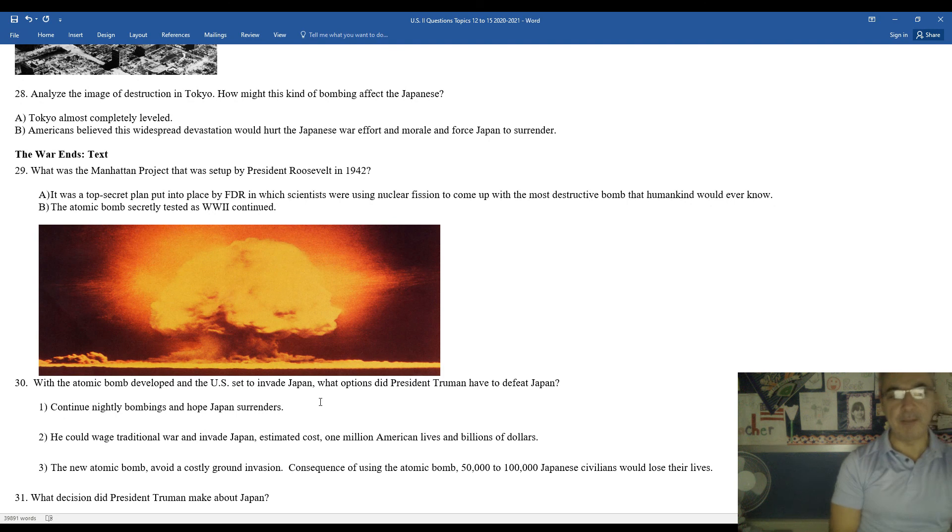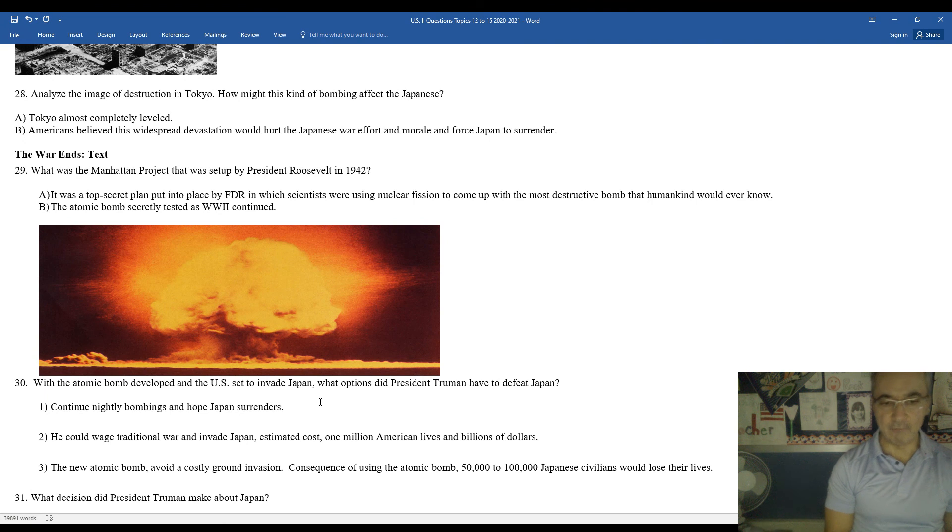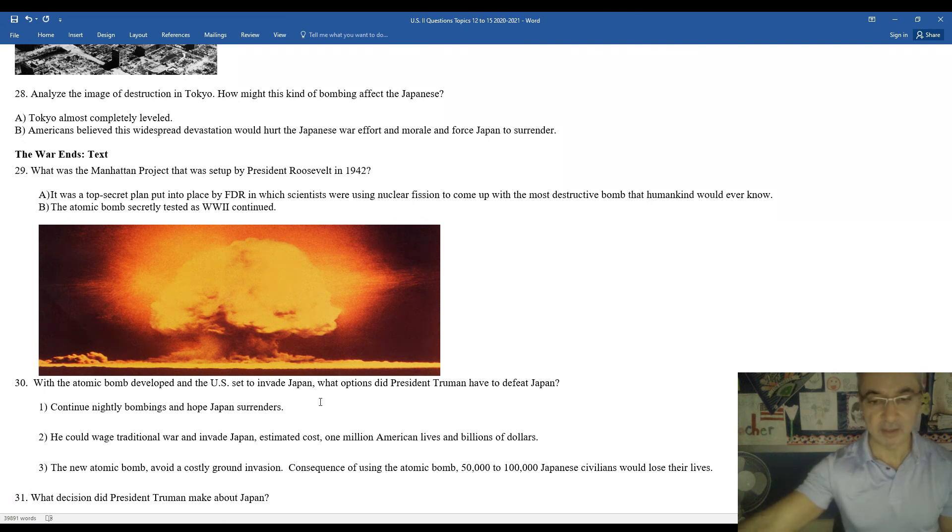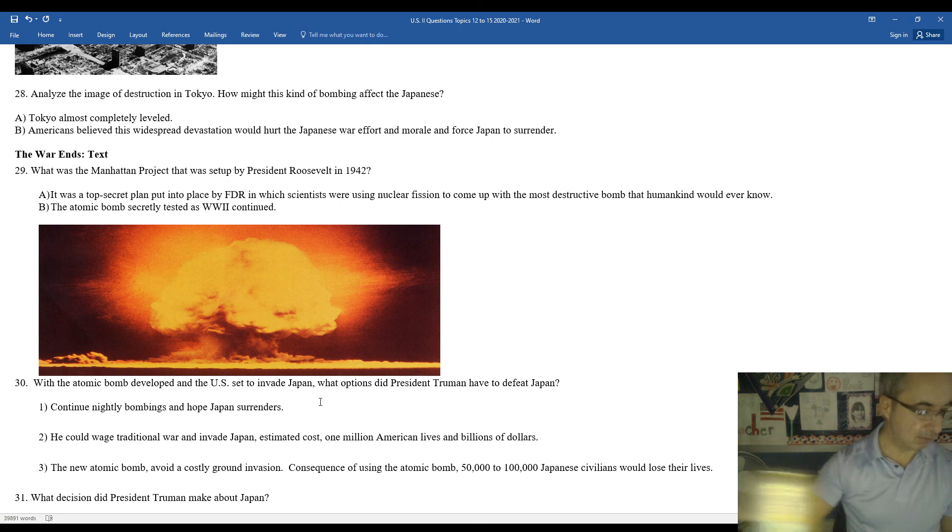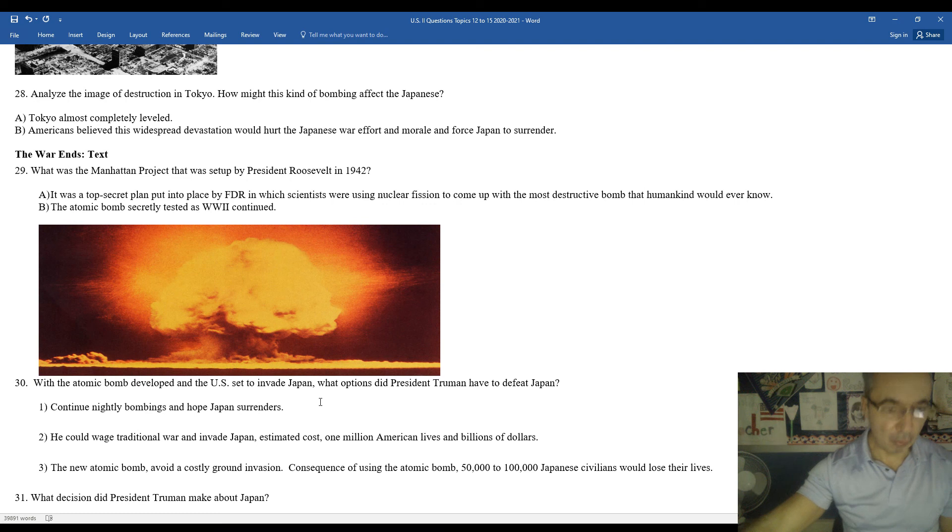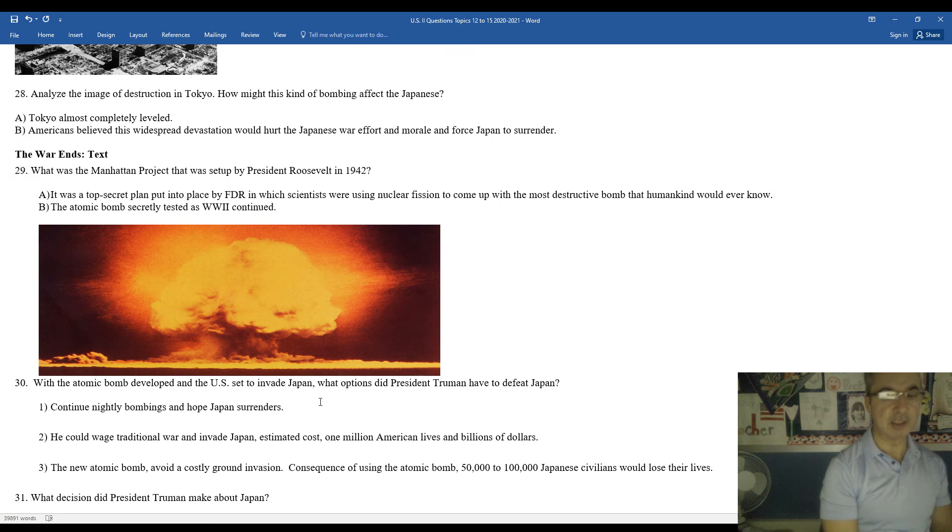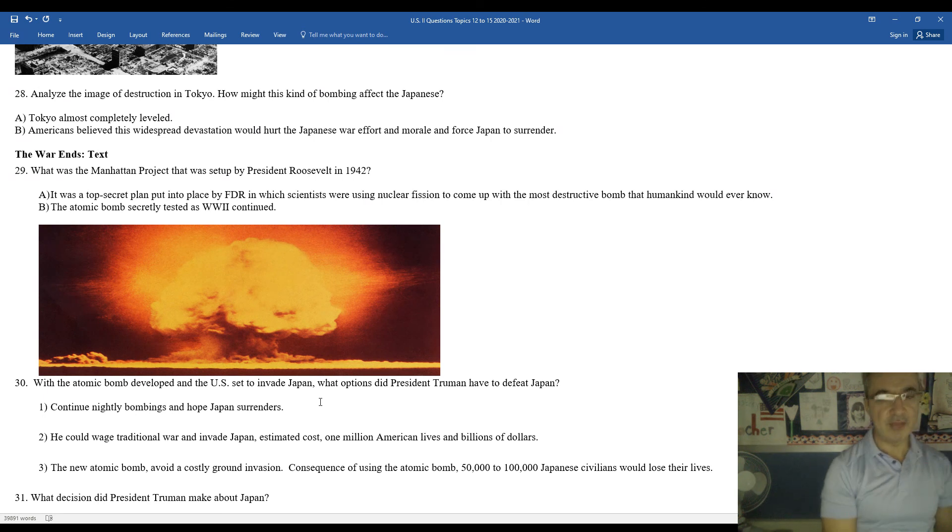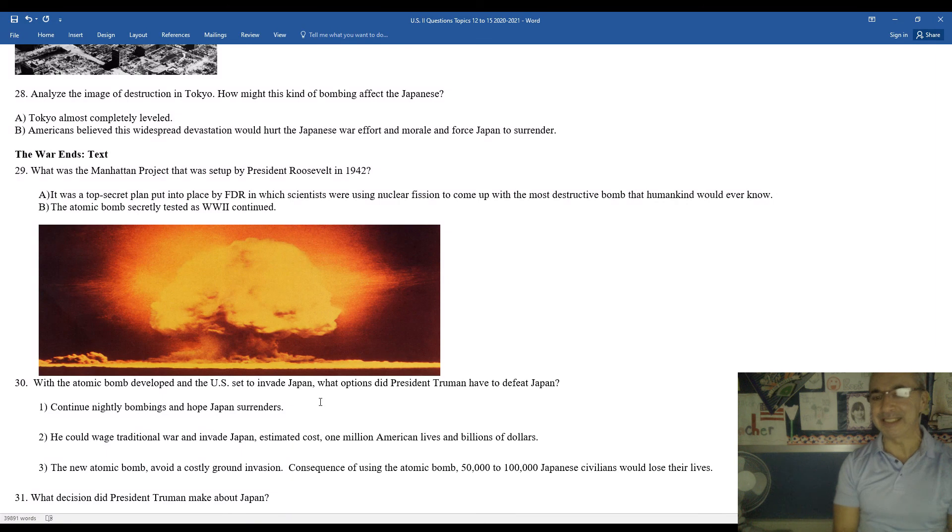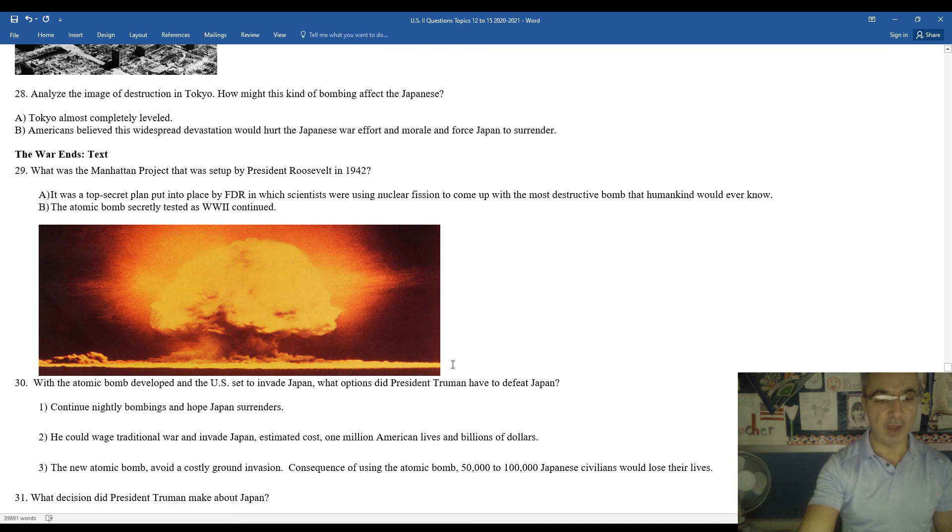He could continue to bomb Japan on a nightly basis and hope eventually they would surrender. He could wage traditional war, invade Japan, an estimated cost of one million American lives lost and billions and billions of dollars. Or he could use a new atomic bomb, avoid a costly ground invasion. The consequences of using the atomic bomb, this is just an estimate. 50 to 100,000 Japanese civilians would instantaneously lose their lives. Thousands of others would lose their lives in the aftermath from the fallout from the atomic bomb or from atomic poisoning.